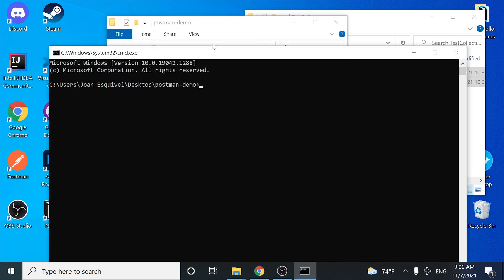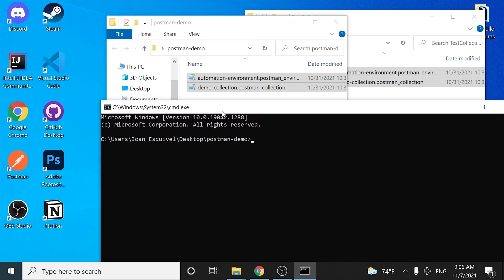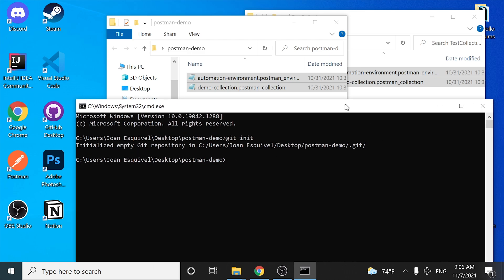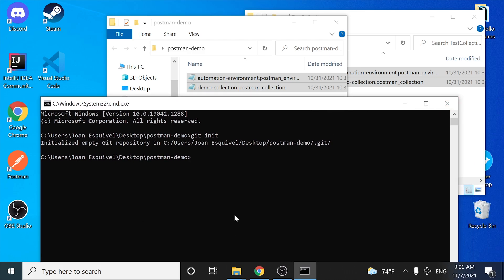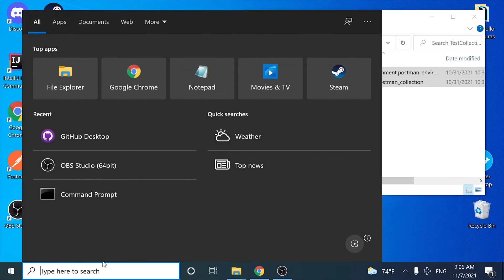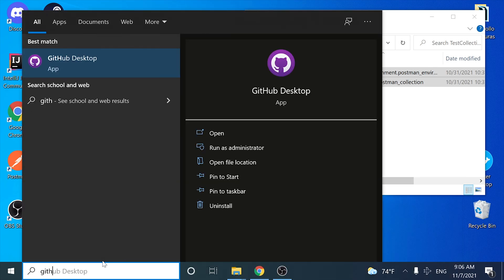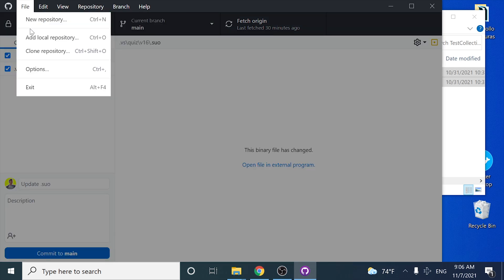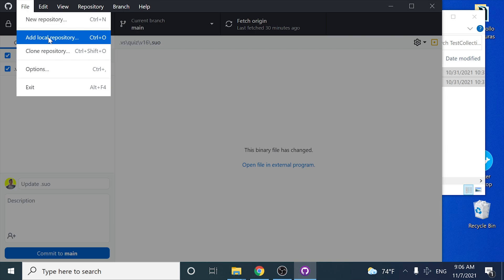I'm going to open up a CMD console here and I'm going to be executing 'git init', so this is going to be an empty git repository right now. We can start using it with the command line or also using GitHub Desktop. I'm going to be using GitHub Desktop because it is better looking and more understandable.